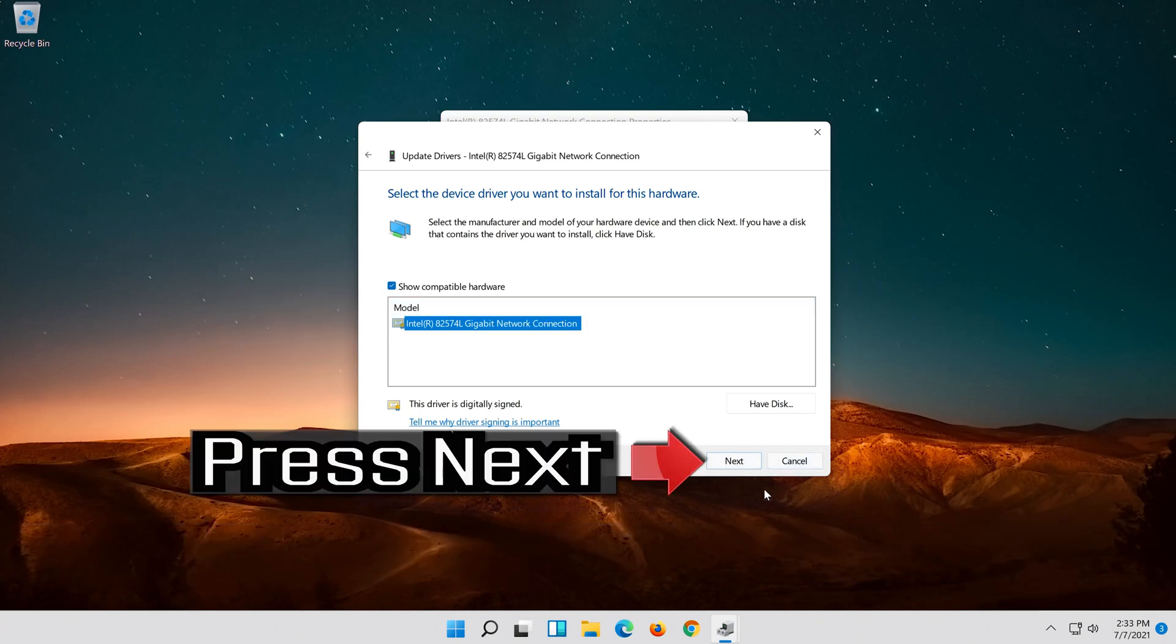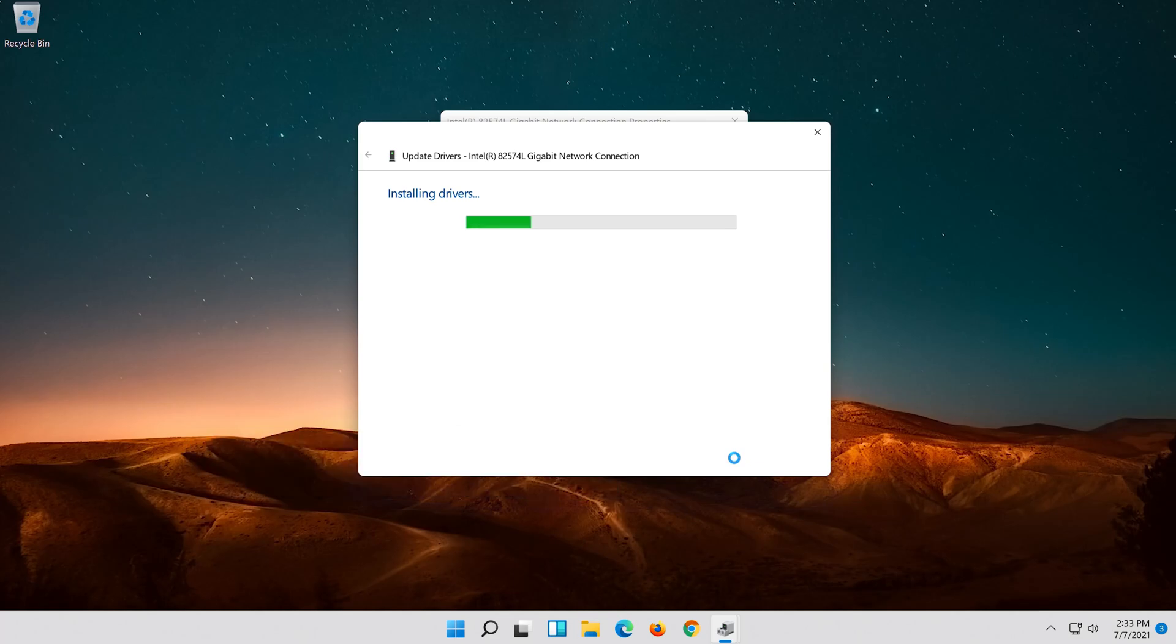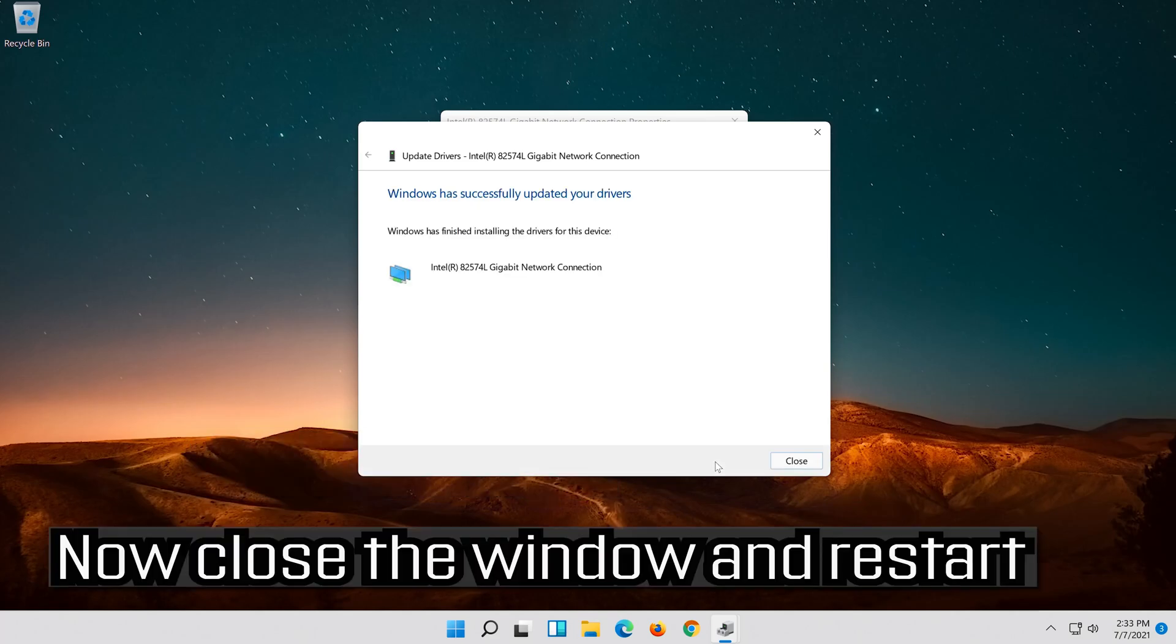Press Next. Now close the window and restart.